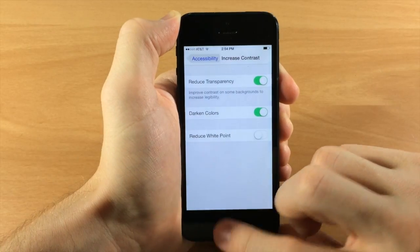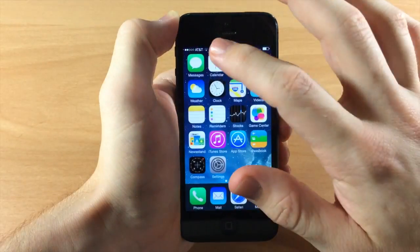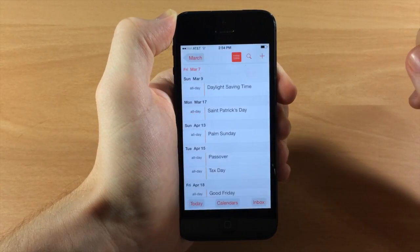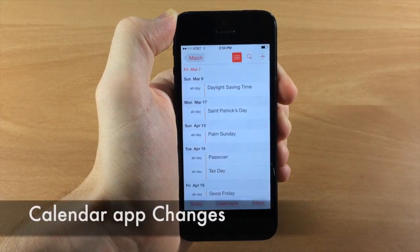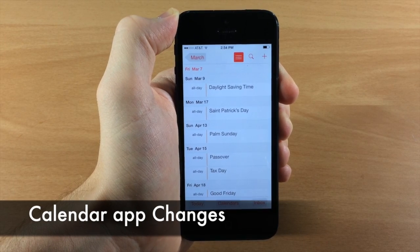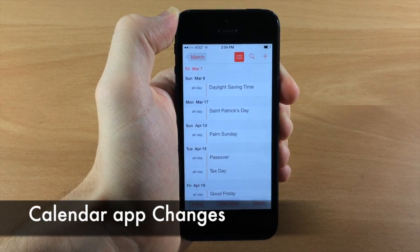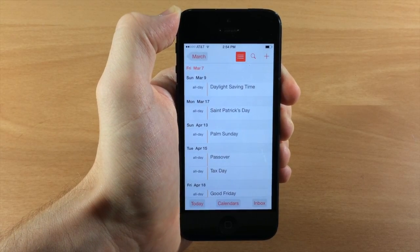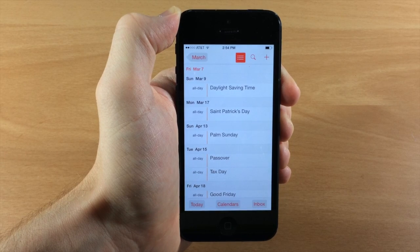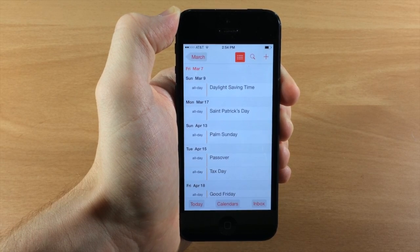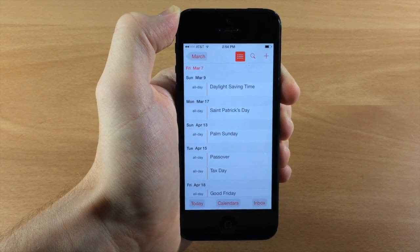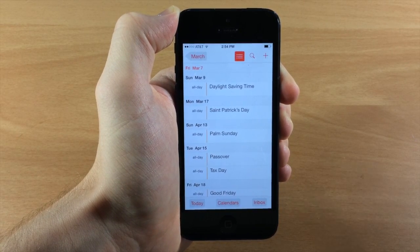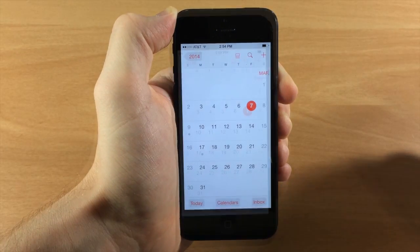In the Calendar app there's a new button that shows you the list view. You no longer have to tap the search icon to see the list view, which wasn't very intuitive. The button to toggle the list view in the built-in calendar has also been made a little bit bolder.